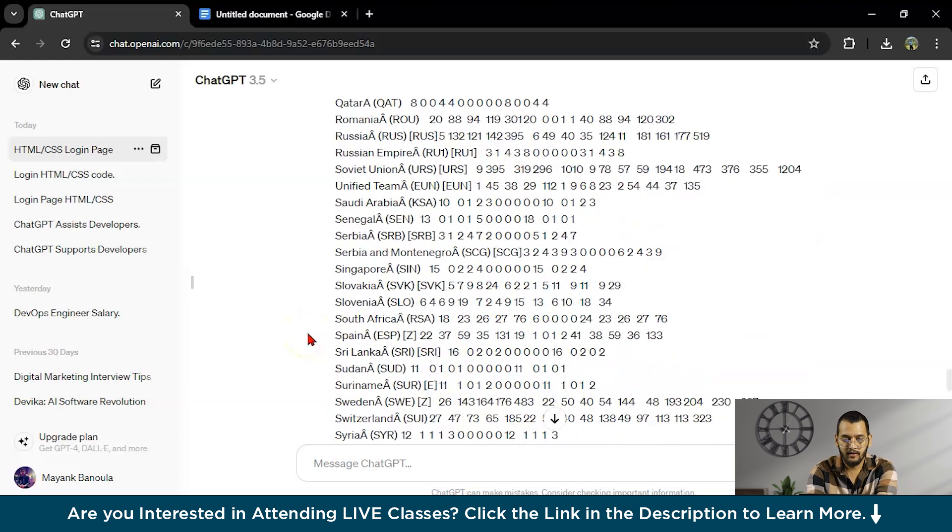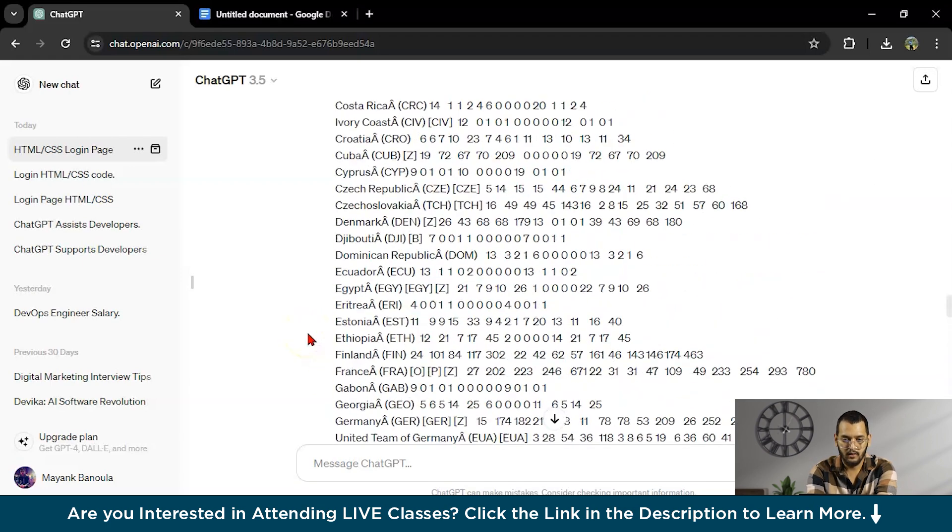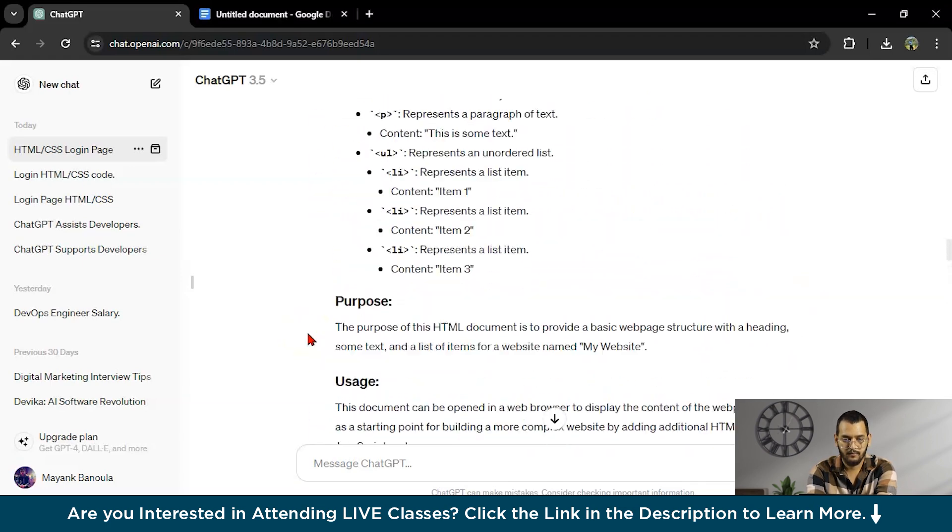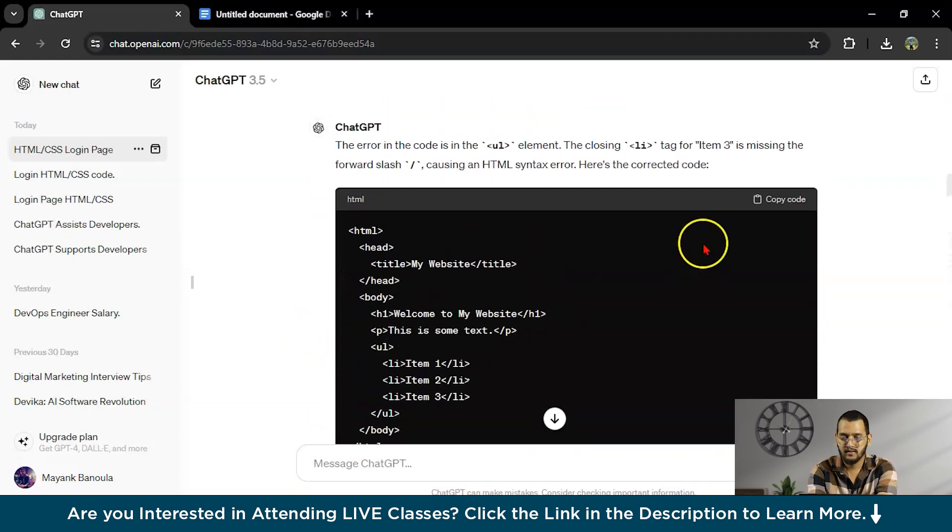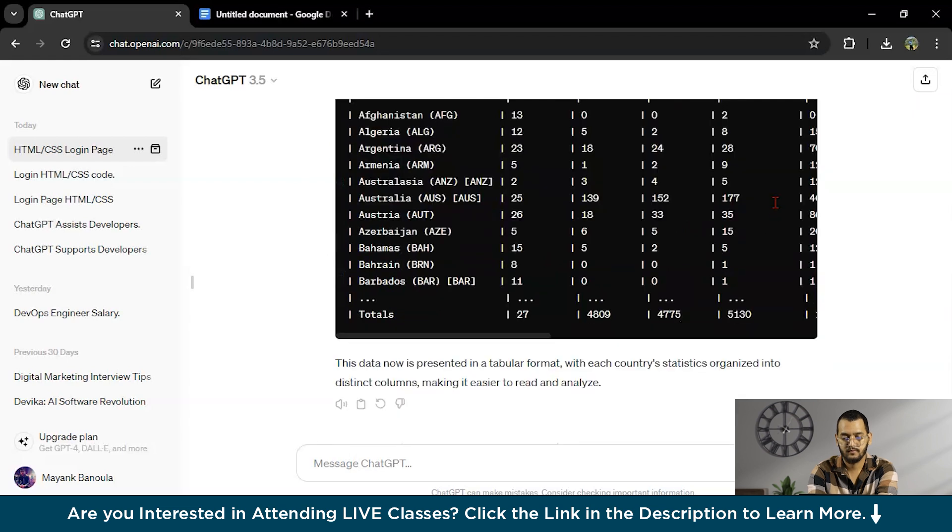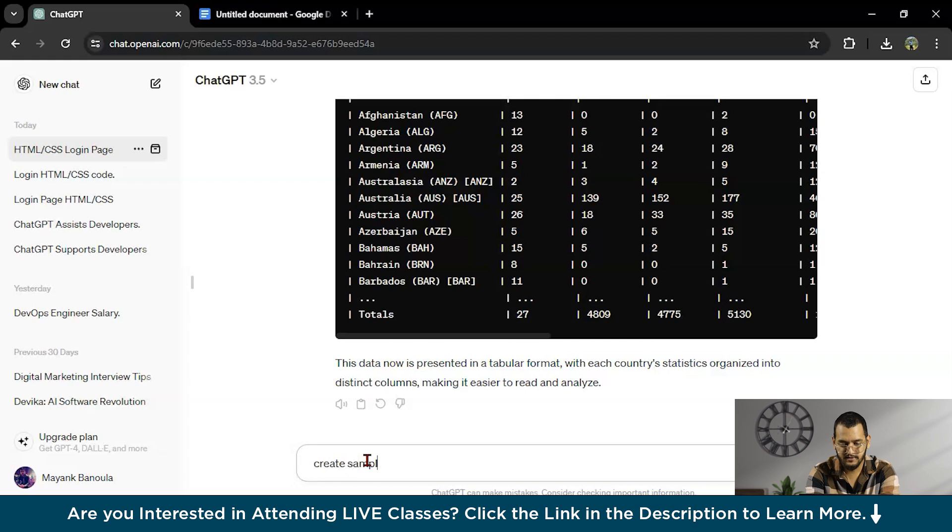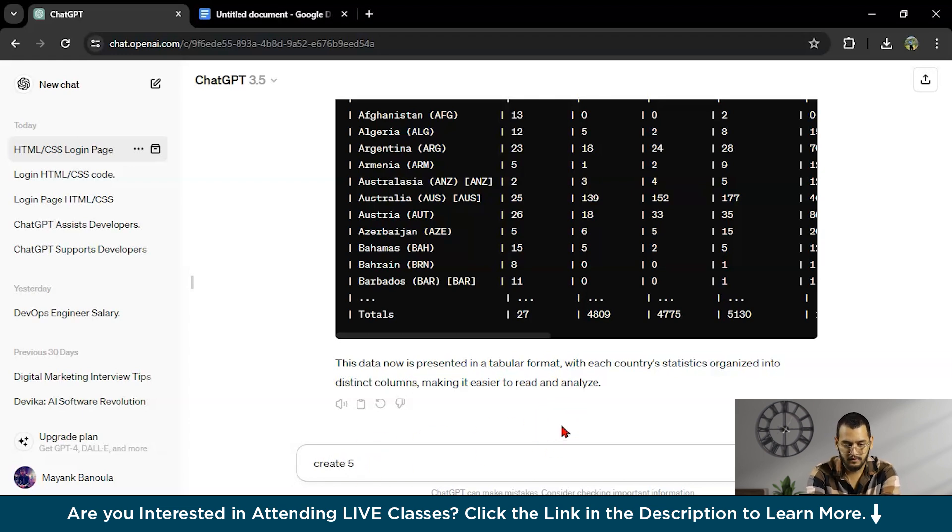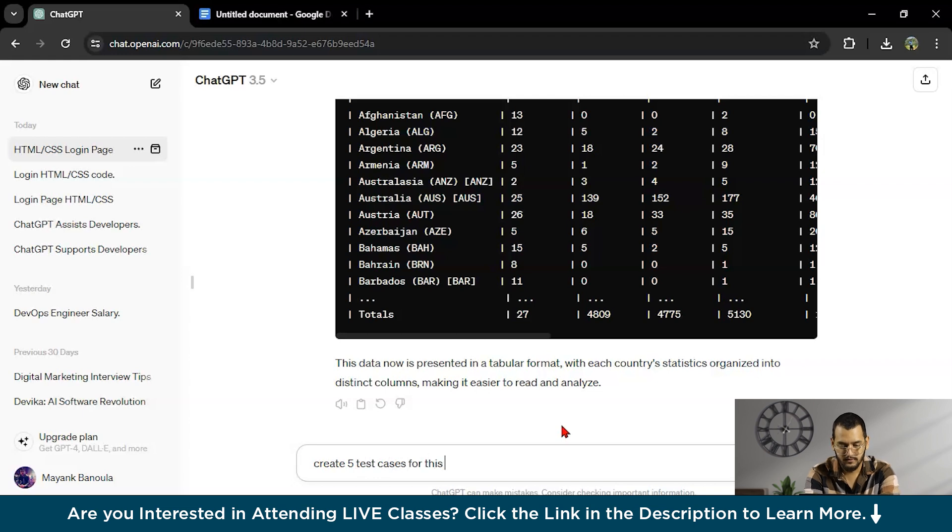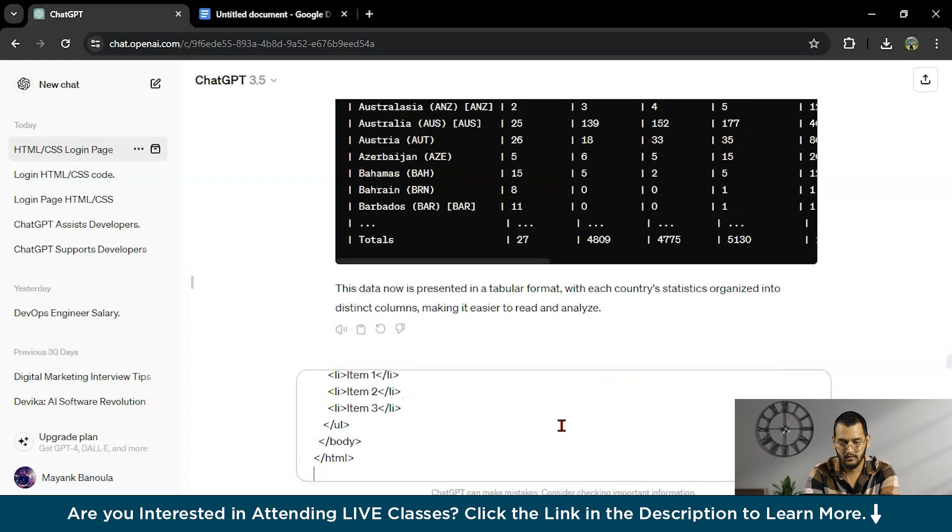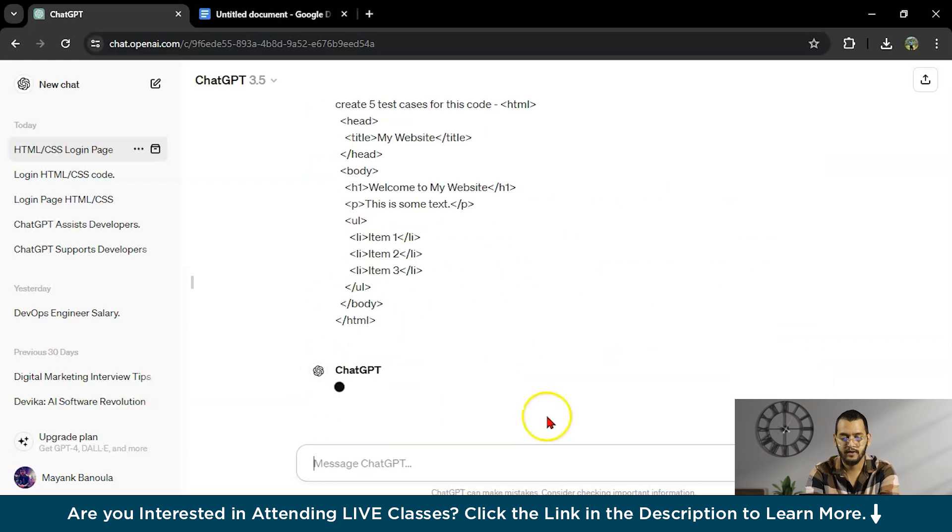What I will do, I will copy this code and I will write here, create sample 5 test cases for this code.